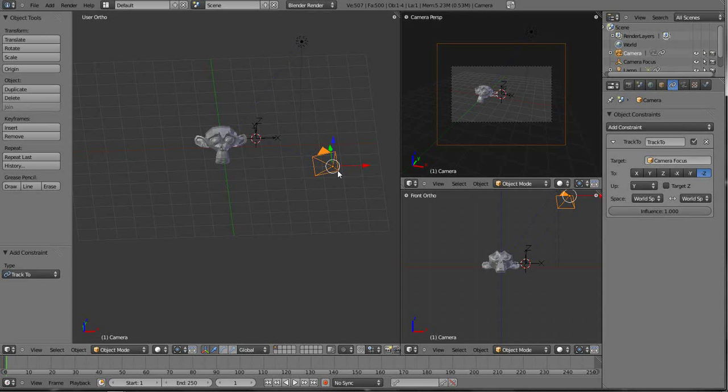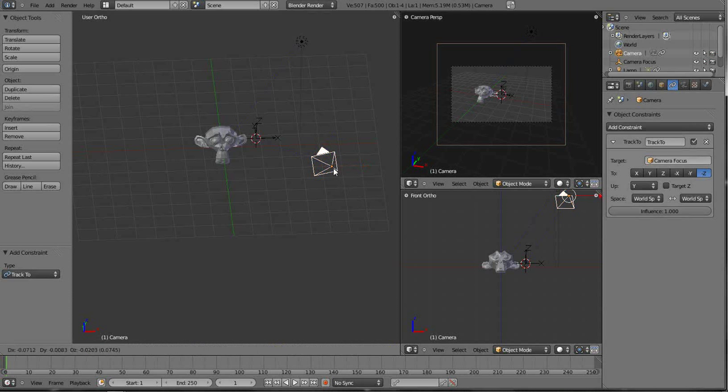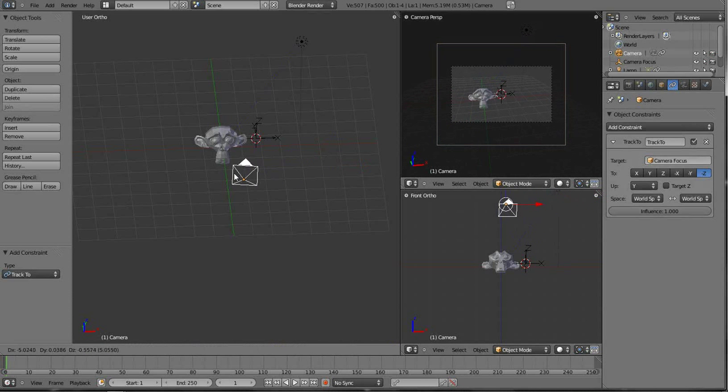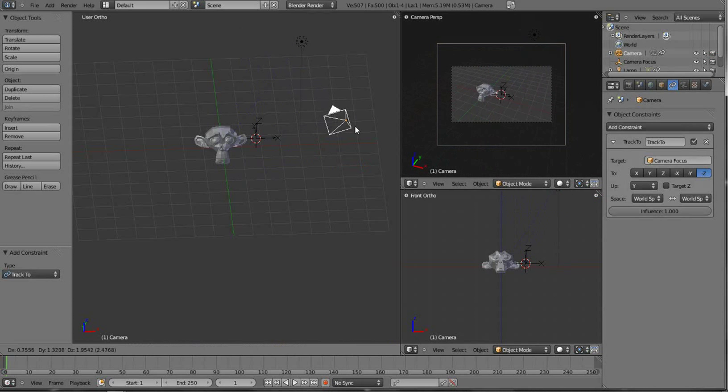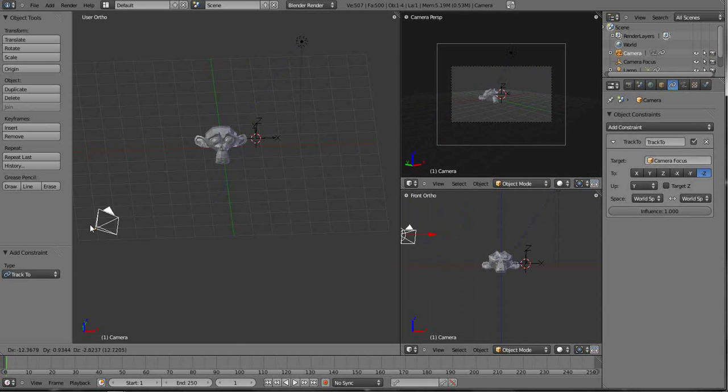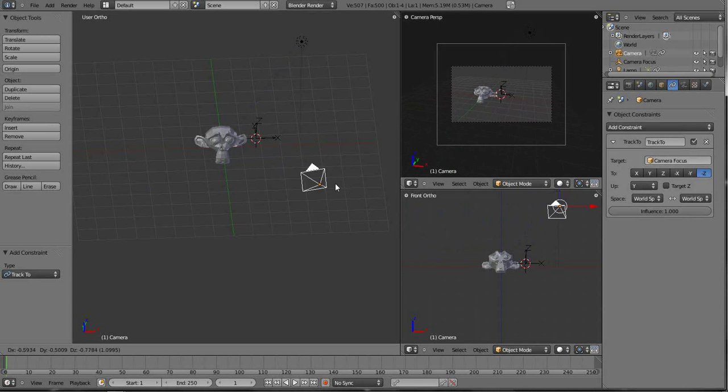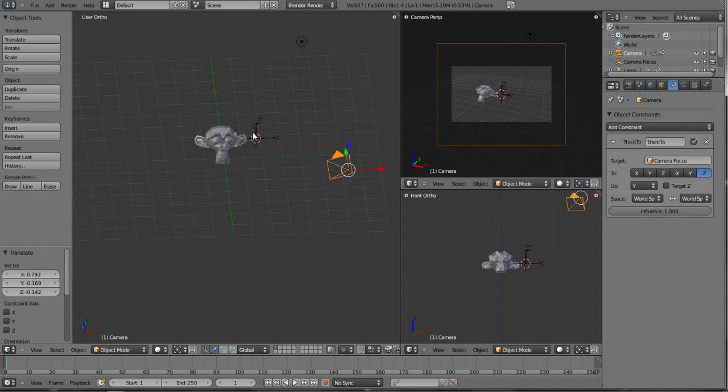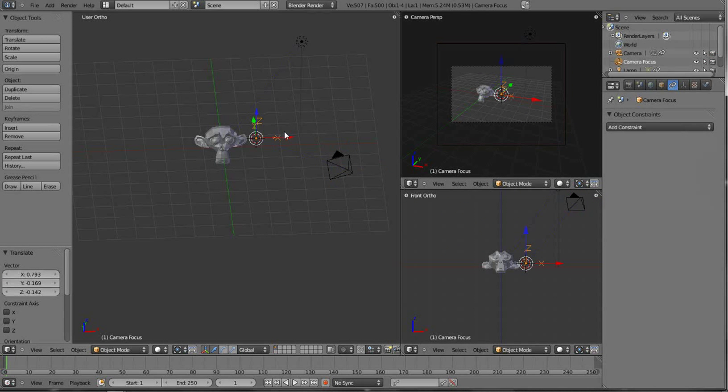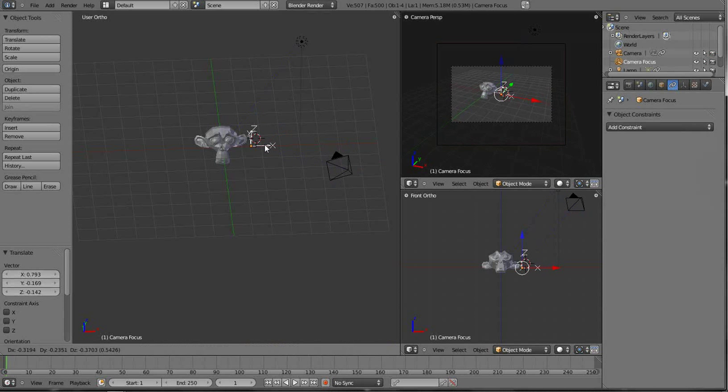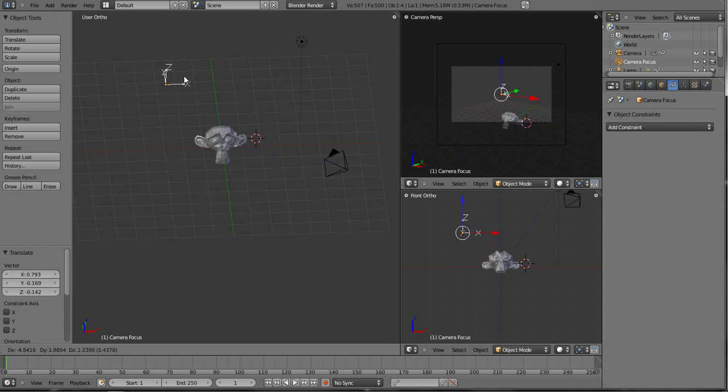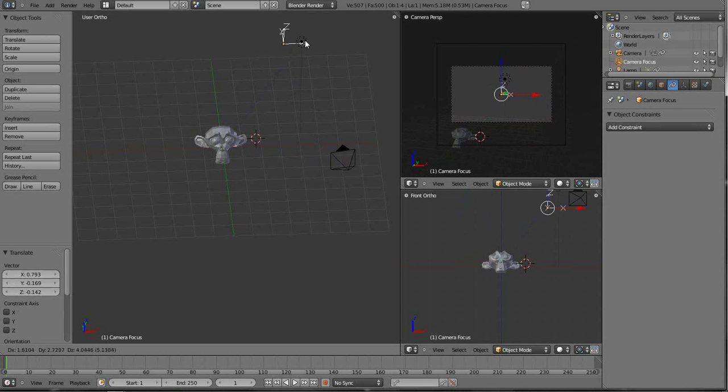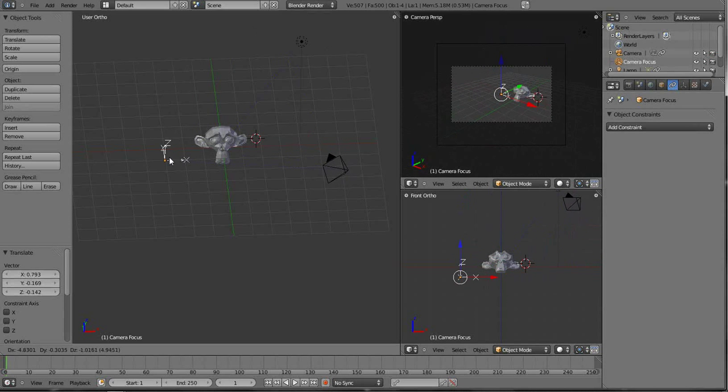One, I can grab the camera with the G key and just kind of freely move it around. And you see it will always track and look at the null layer. Now if I grab the null layer or the empty and hit G and move it around, the camera always keeps its focus on where this null layer is.